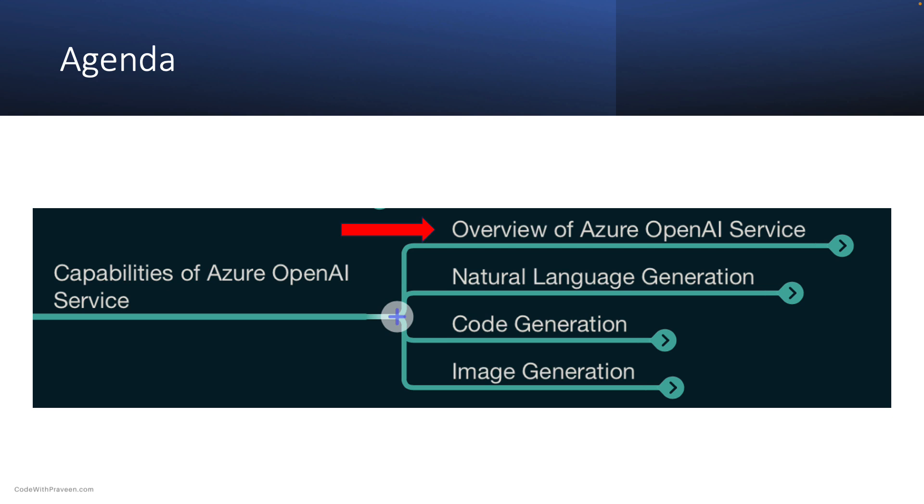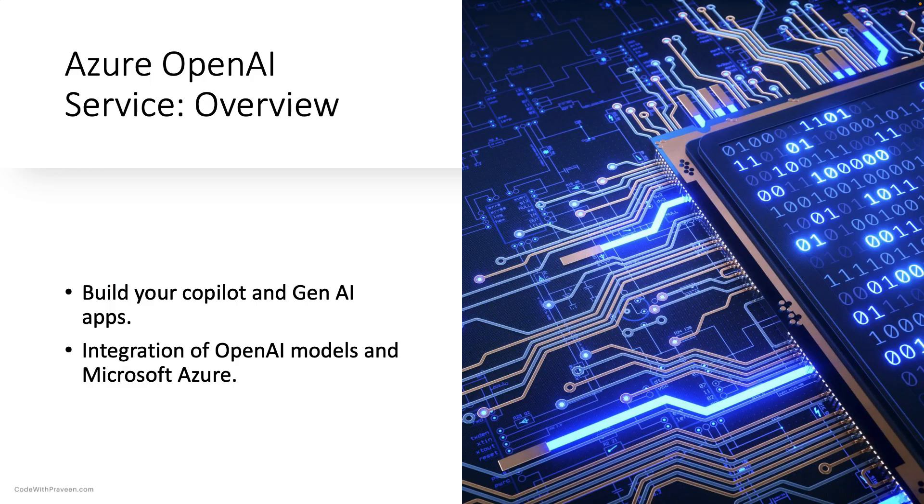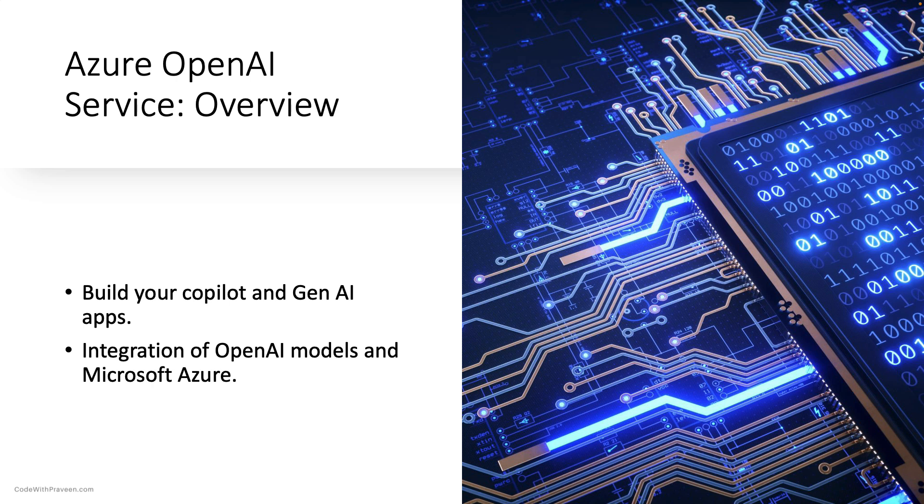Let us start with the first topic, an Overview of Azure OpenAI Service. The Azure OpenAI Service allows you to build copilots and generative AI applications by leveraging the combination of OpenAI's innovative models with Microsoft Azure's platform.